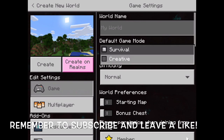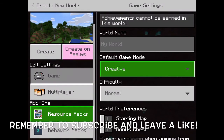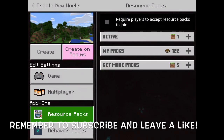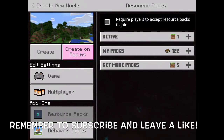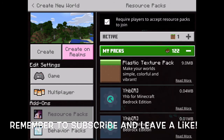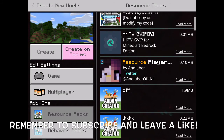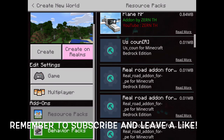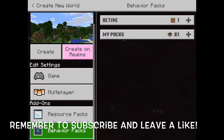To apply it to a world, open or create a world however you want. Go to Resource Packs, and you can click it on or off as you like. Then go to Resource Packs, click My Packs, and find it there.